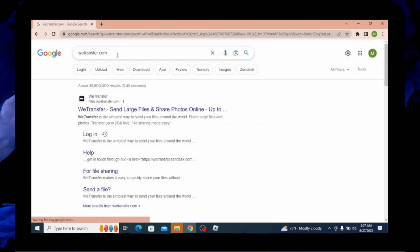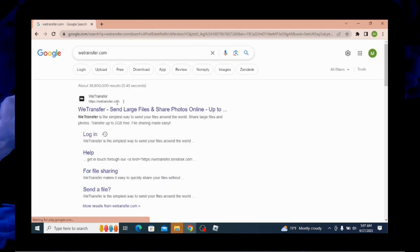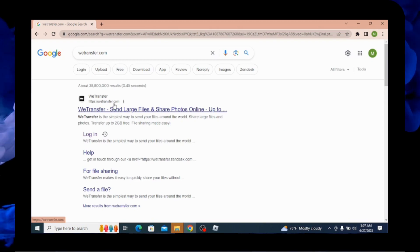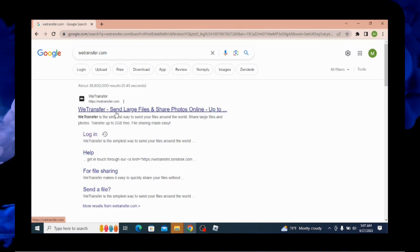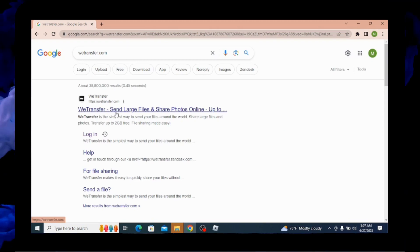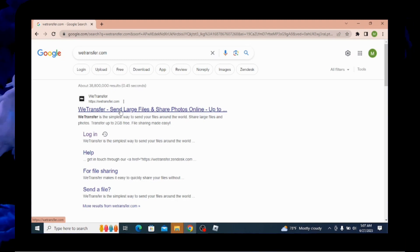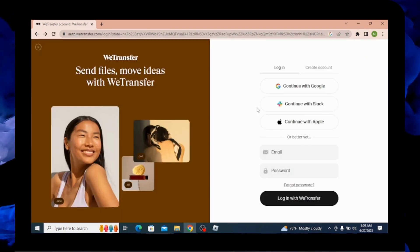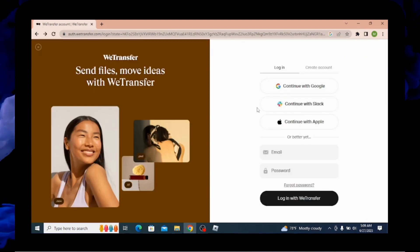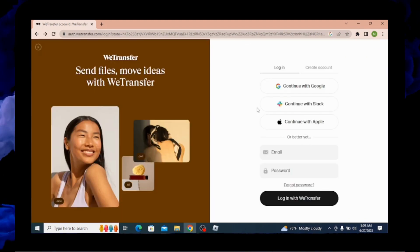Soon after searching for that, you will be able to see the search results. You have to go for WeTransfer, send large files and share photos online option, which is in the first paragraph. Soon after clicking on that, you will be taken to the official web page of WeTransfer.